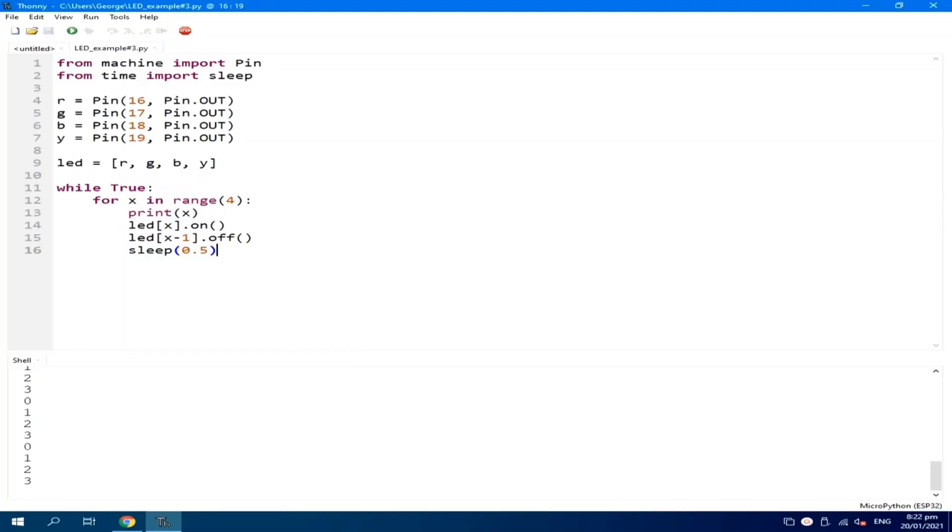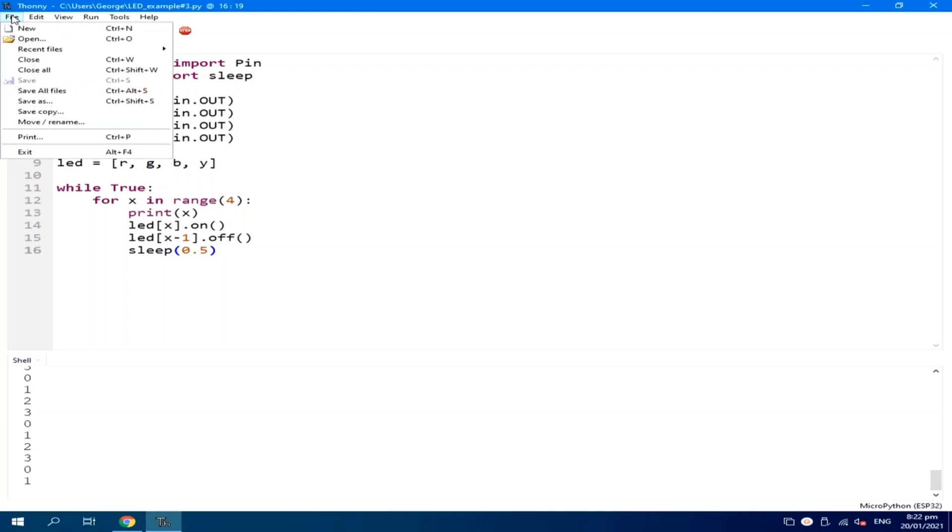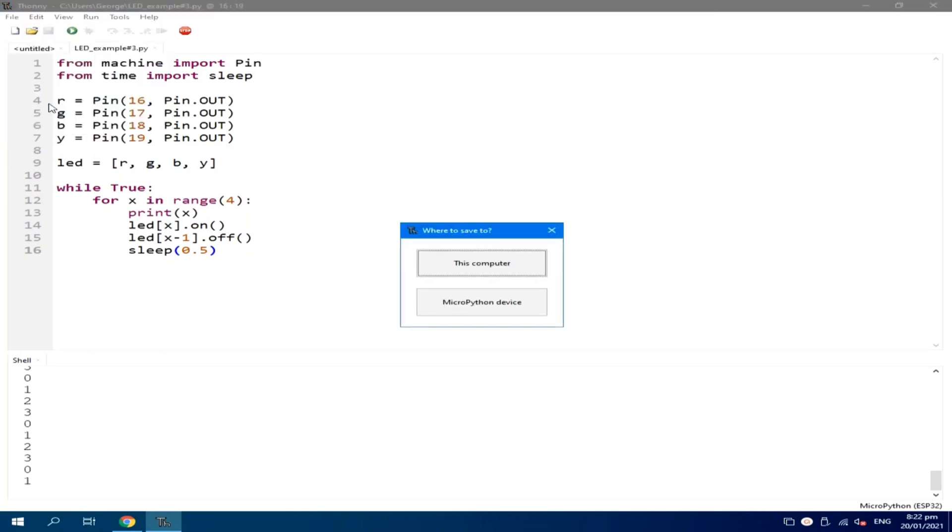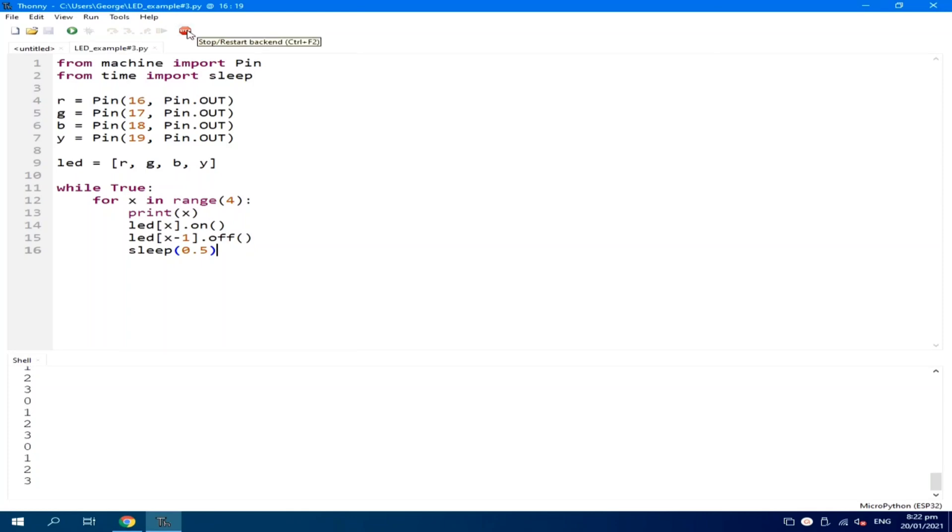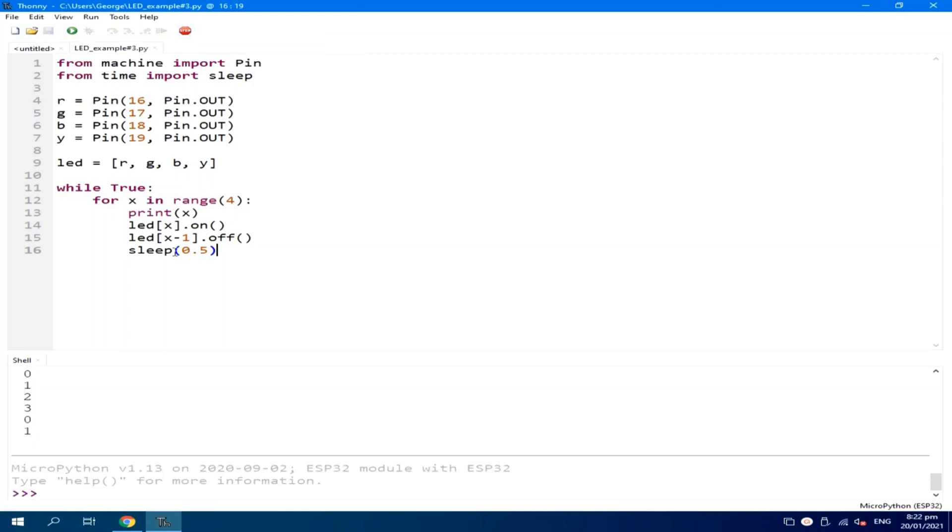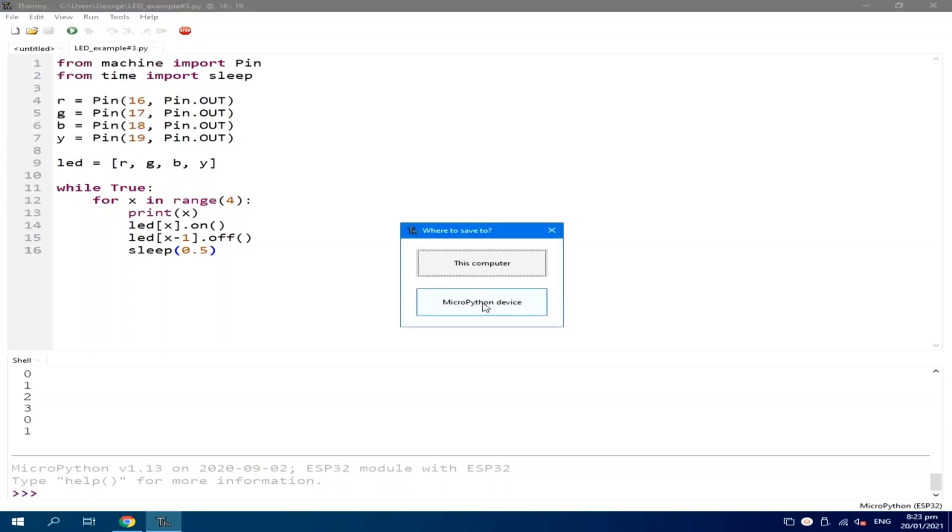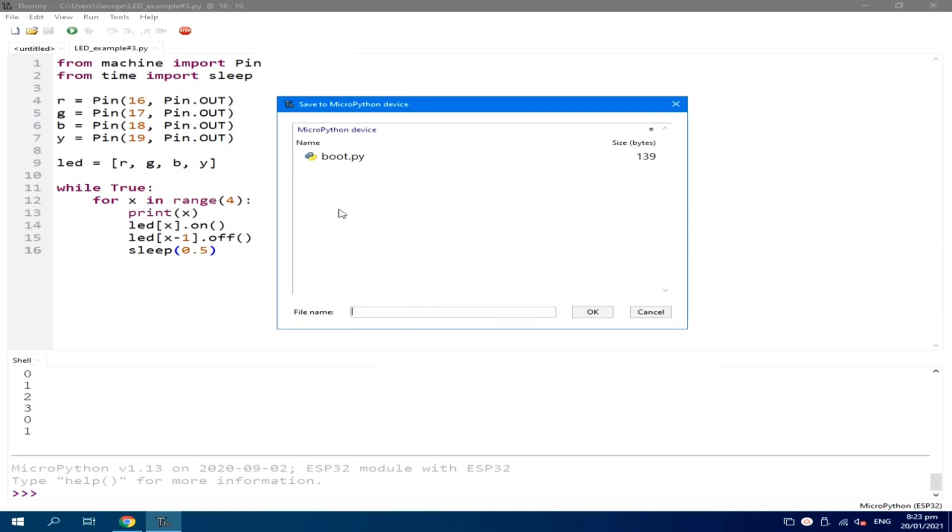Now, to demonstrate the third way or third method on using MicroPython, we will upload this example number 3 as main.py. To do that, we just need to click the file menu, then click save as, then select MicroPython device. Sorry, we need to stop first the currently running code. If you see this one, you can use it. Try again. Click the file menu, save as, MicroPython device, and as you can see, there is a boot.py here. Let's type main.py.